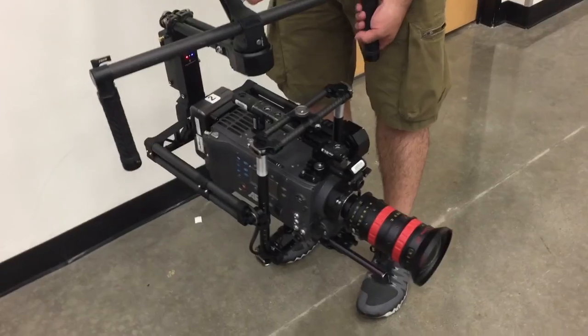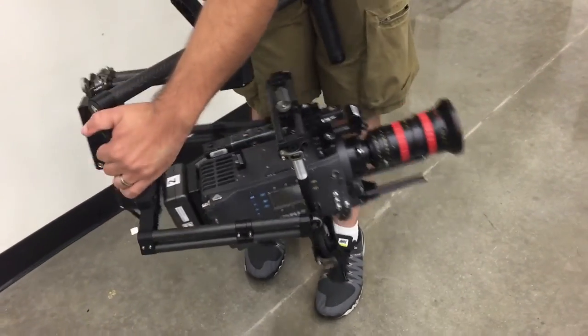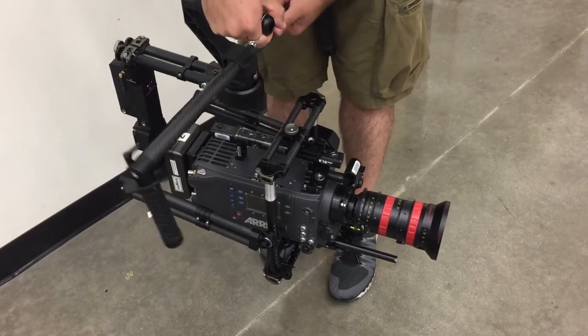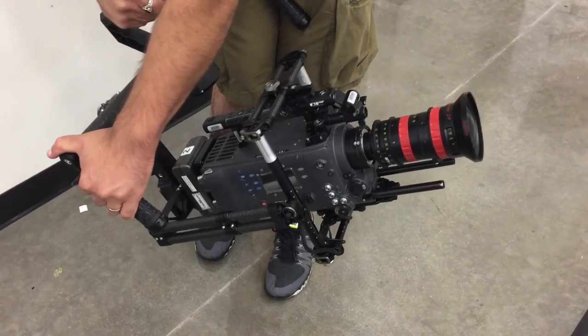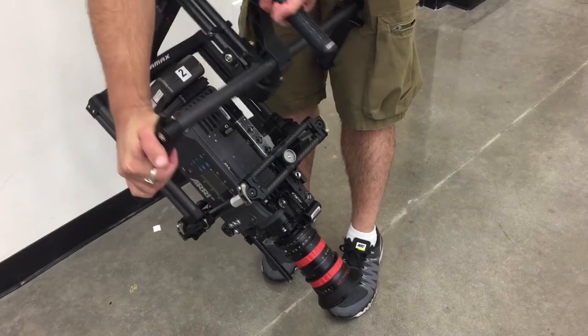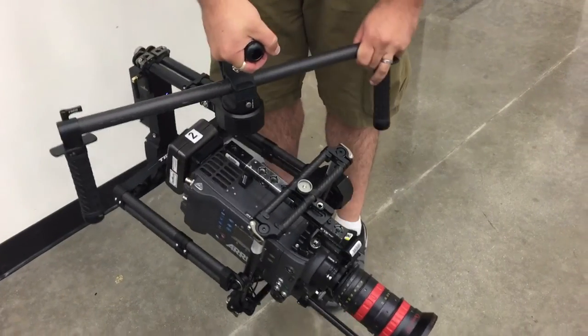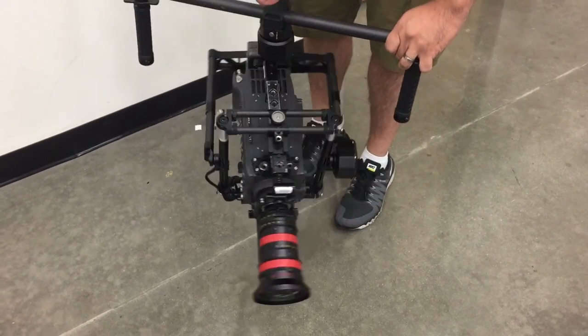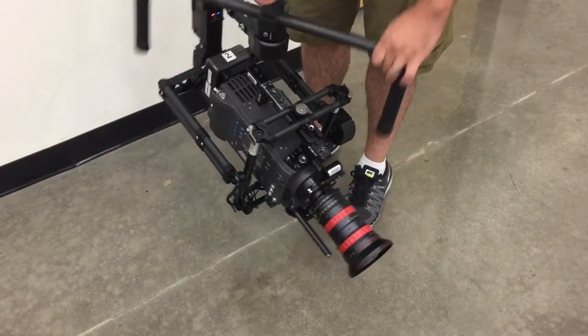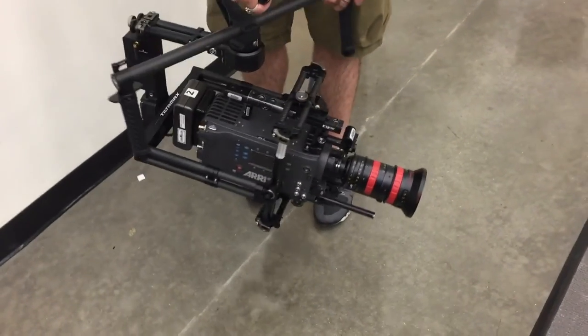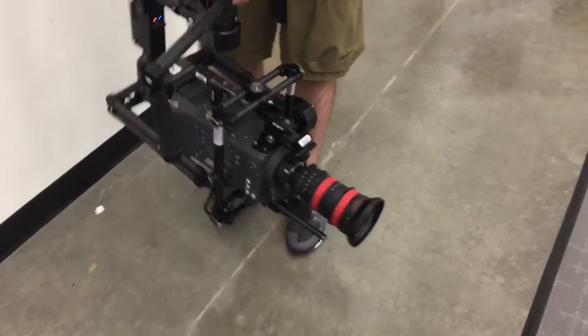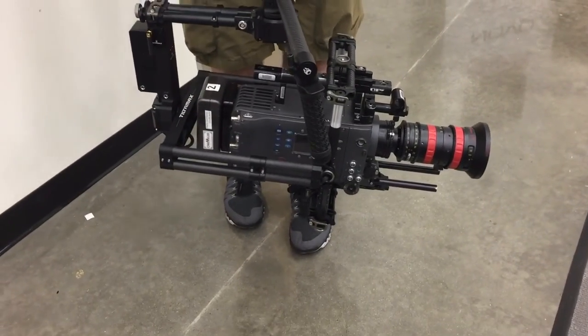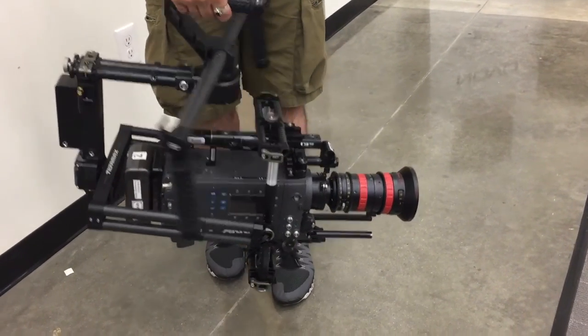All right, here's the Arri Alexa with the Angenieux lens. And now, so the pan axis is totally not balanced, as you can tell. But it has enough motor strength to pan and tilt. Now, let's pan slowly. Now, if you go fast, it goes limp. But it's still pretty impressive. And yeah, I have a lot of fine tuning to do on the app still. And once again, the pan axis is out of balance. This would need to be like that long. But anyways.